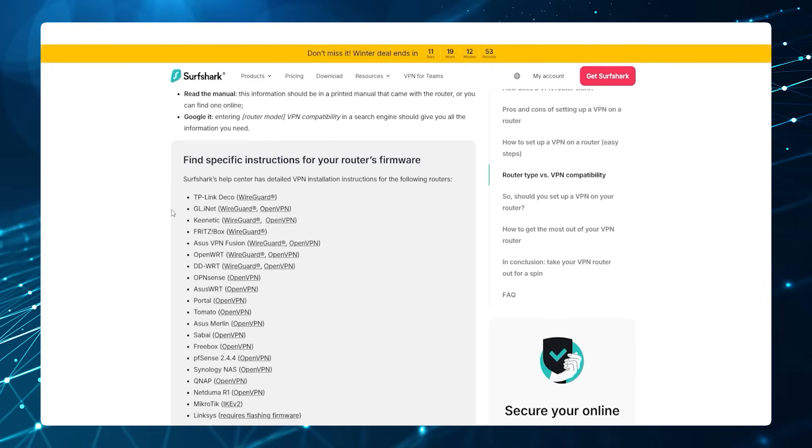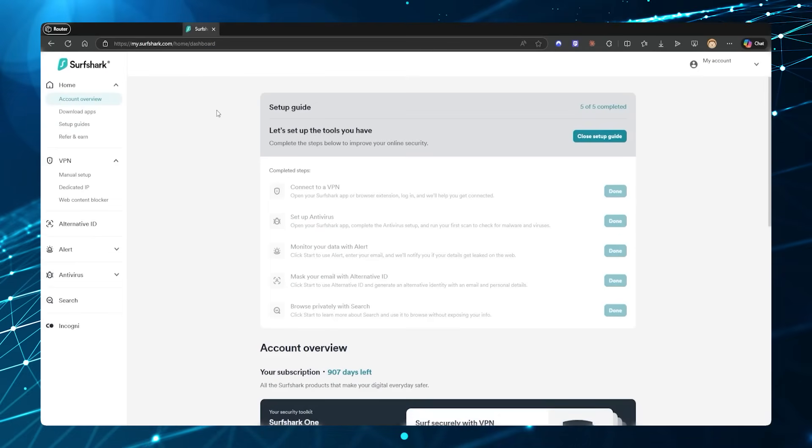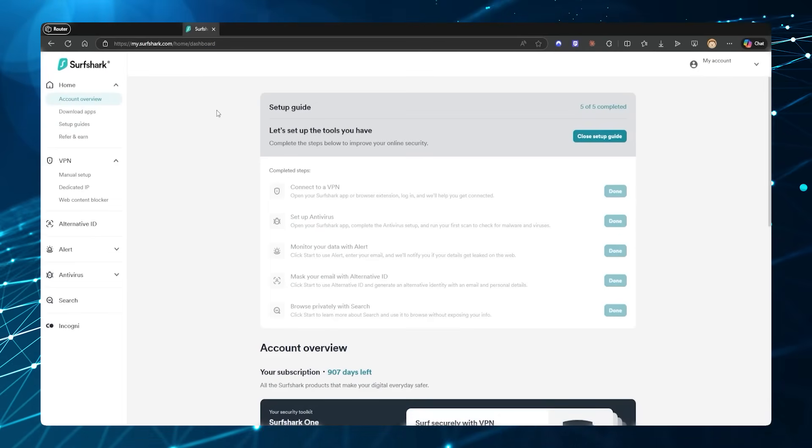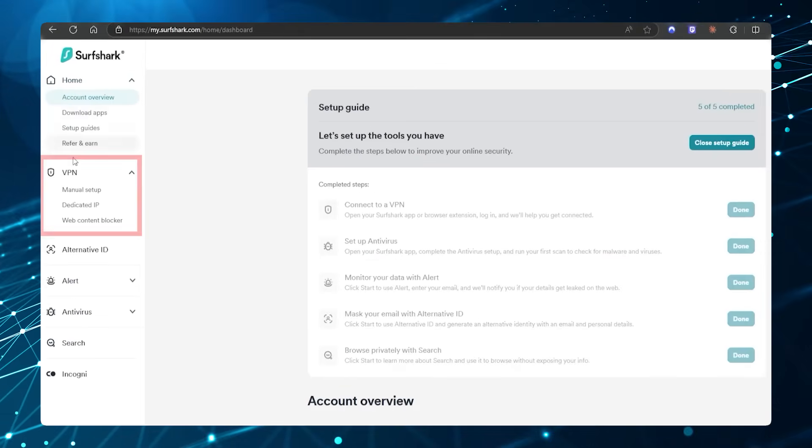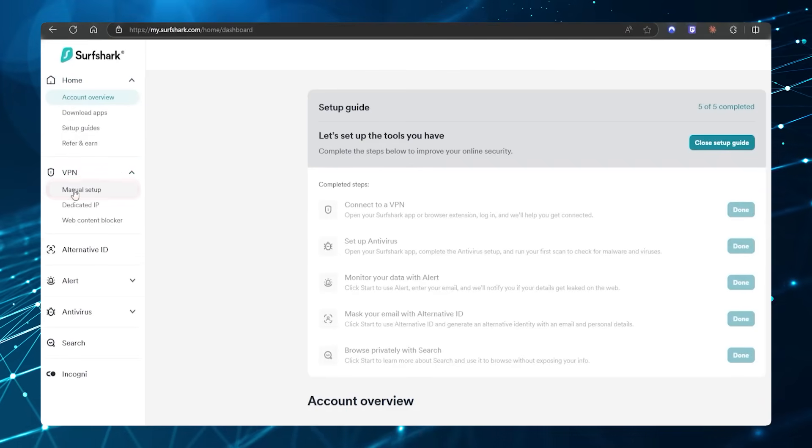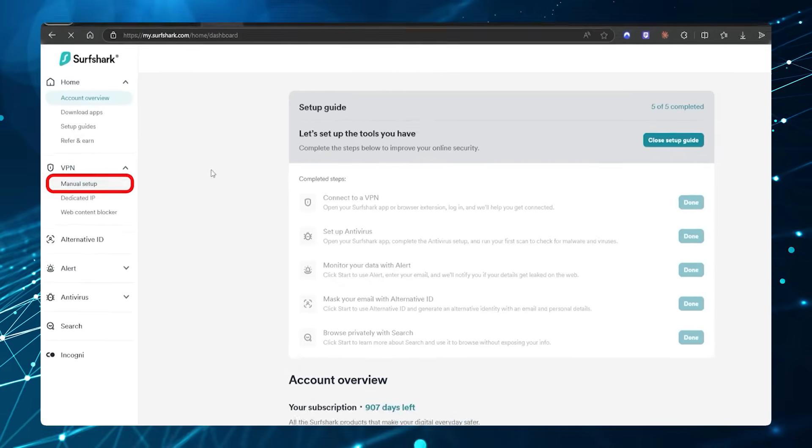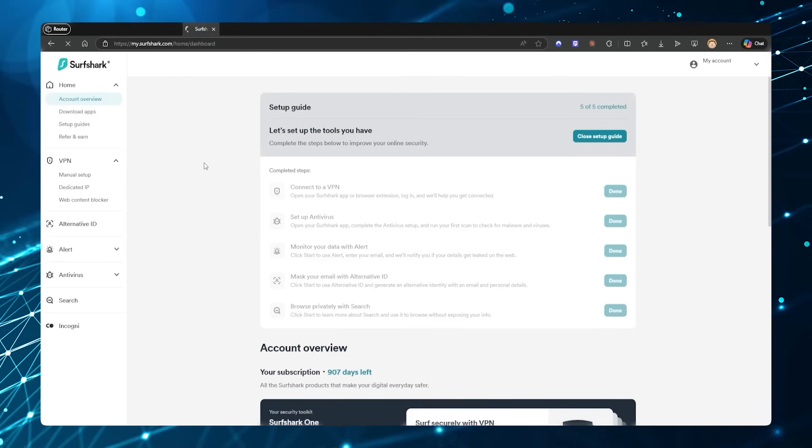Once you've set up your account, you would go into the main dashboard, your account page right here. You would go on the left side to VPN to Manual Setup—we're setting this up ourselves on the VPN.